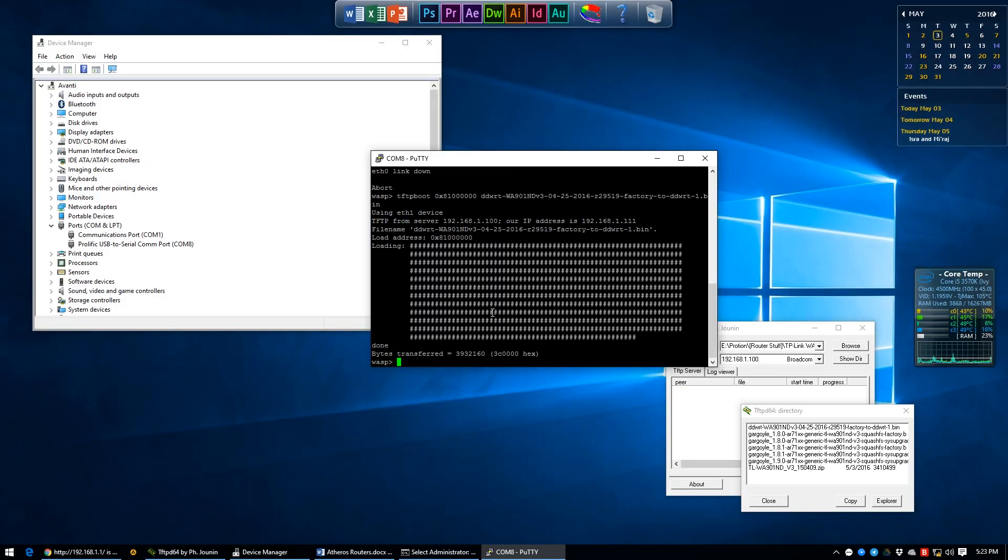And you will see a bunch load of hash or sharp tags followed by a done. The important thing here is noting of the hex for the bytes transferred, which in this case is 3C0000.